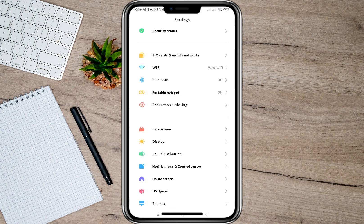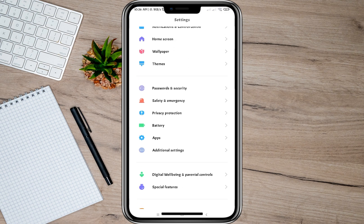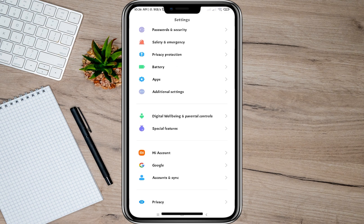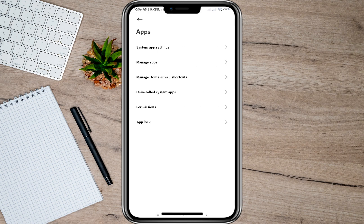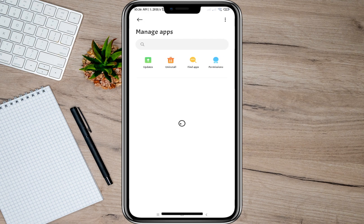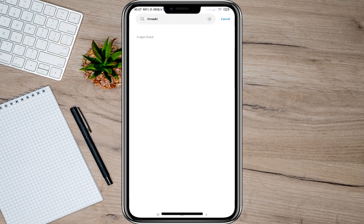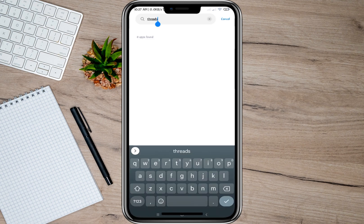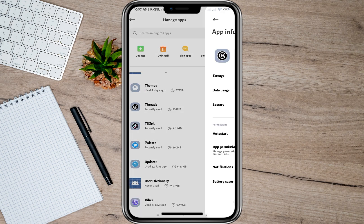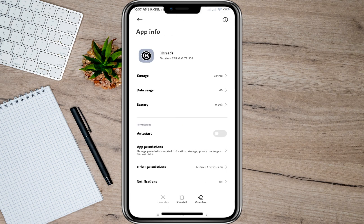Let's just open my settings and then scroll down and look for the Apps option. Tap on this one, and then under Apps, tap on Manage Apps. In here, let's just type on the search bar 'Threads' and then tap on the Threads app.